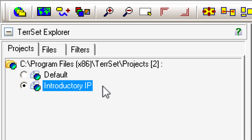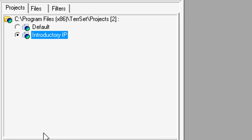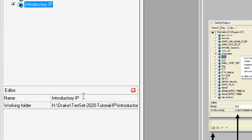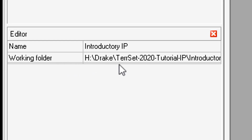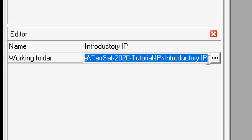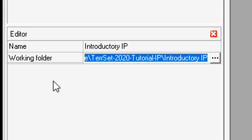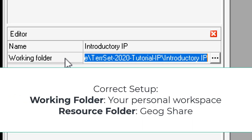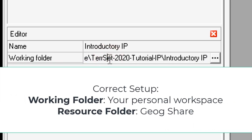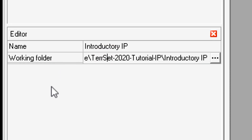Now in the Projects tab, in addition to the Default project, we have a new 'Introductory IP' project — IP stands for Image Processing. The project name is Introductory IP and the working folder is that H drive path through Drake's TerrSet 2020 folder. However, to work with this you need to set up a working folder you can actually save data to. In TerrSet, each project has two folders: a working folder — your own personal workspace to save files — and a resource folder where you access shared data.